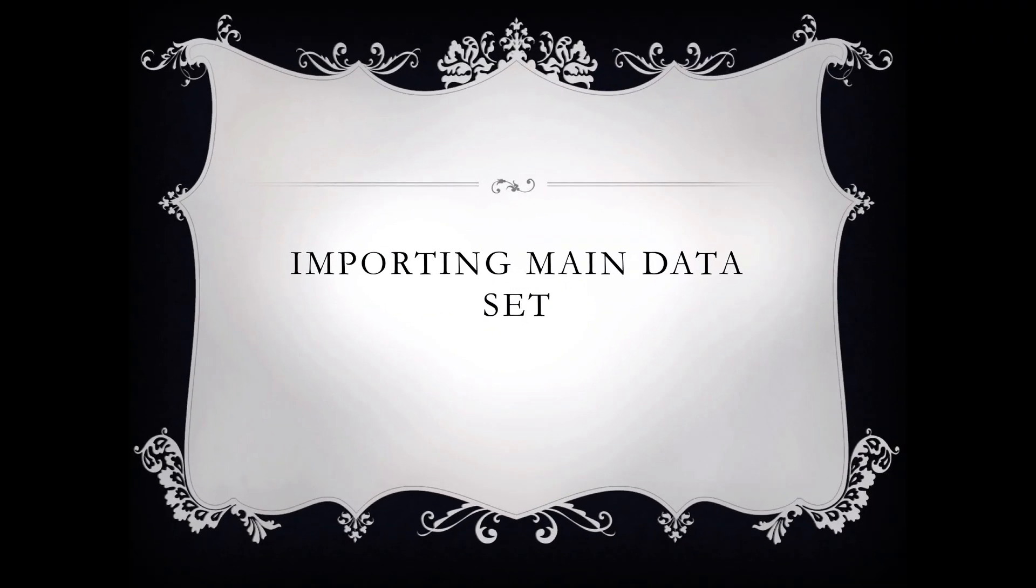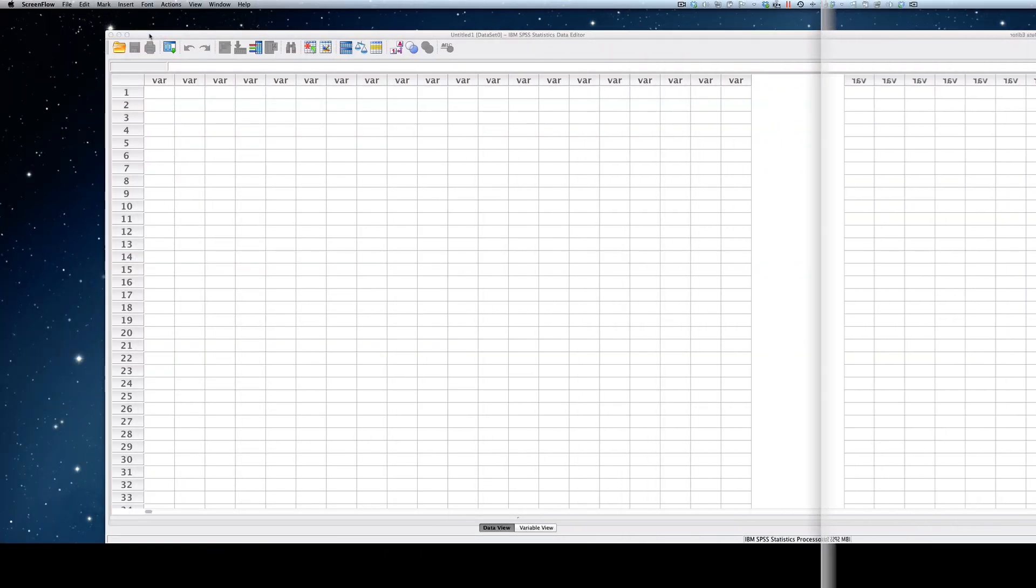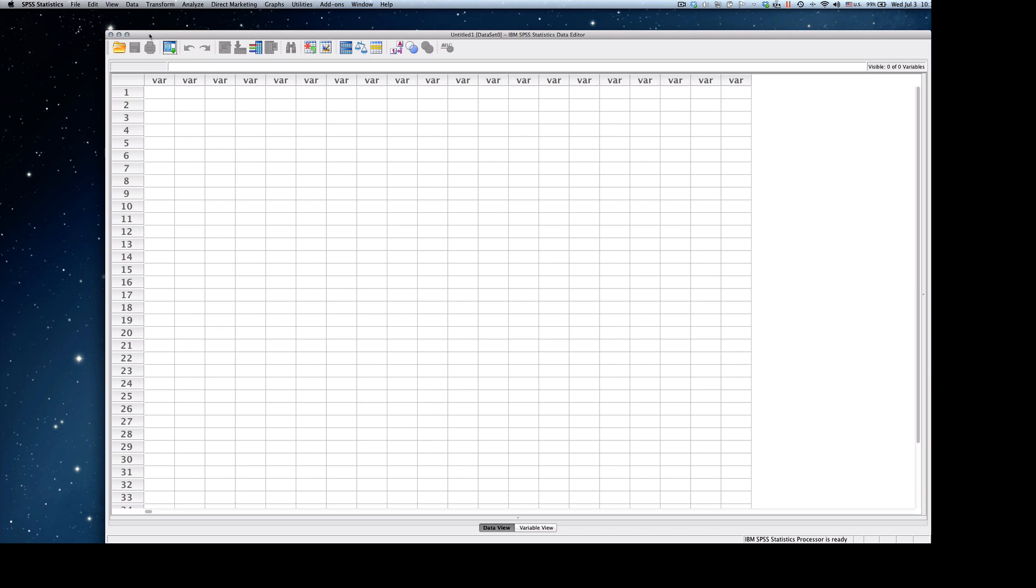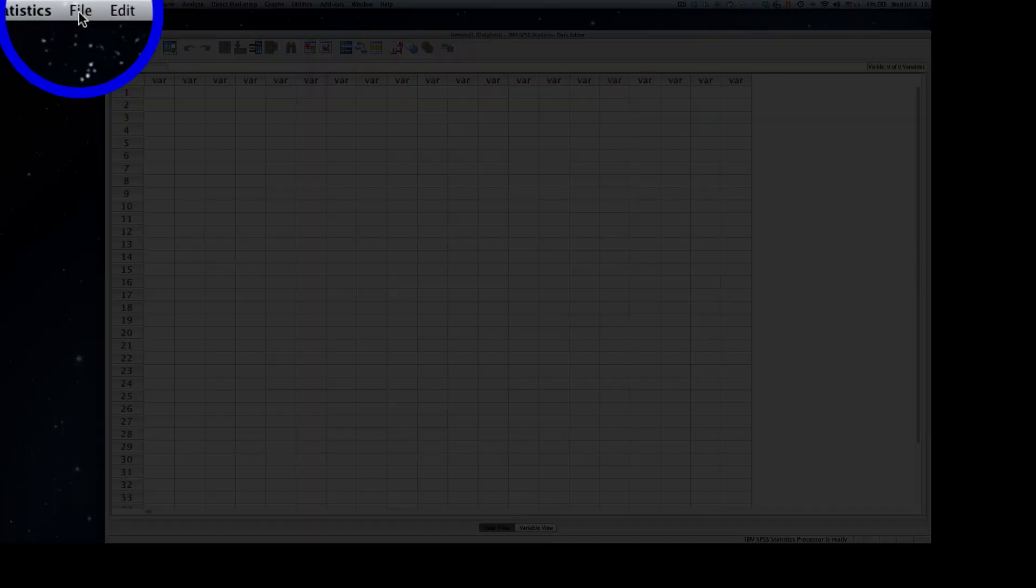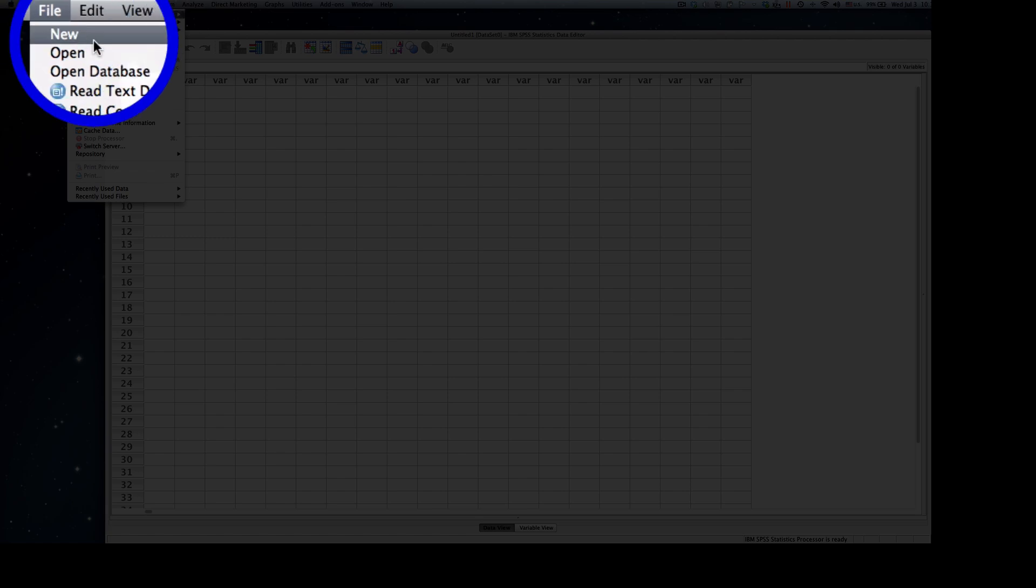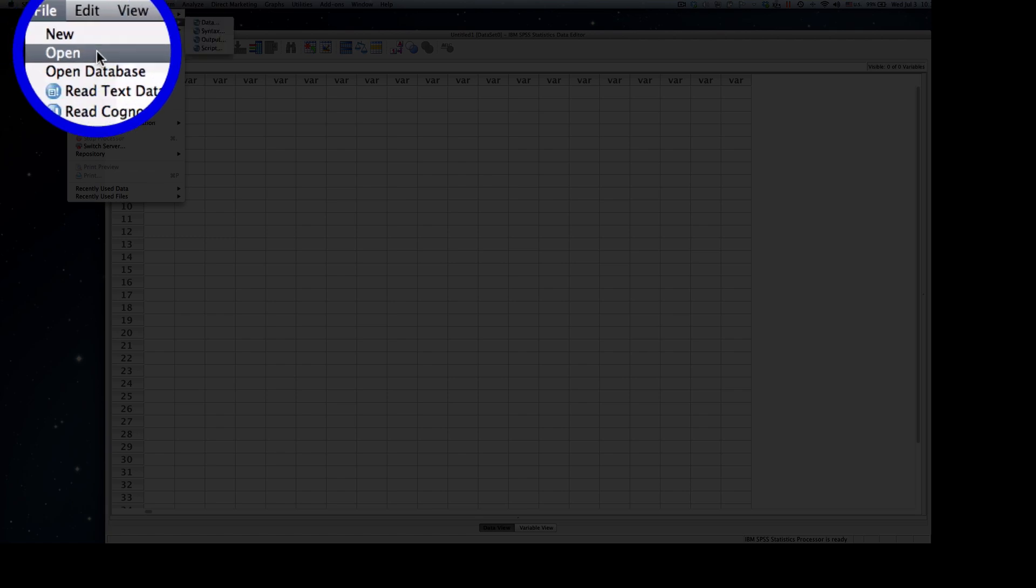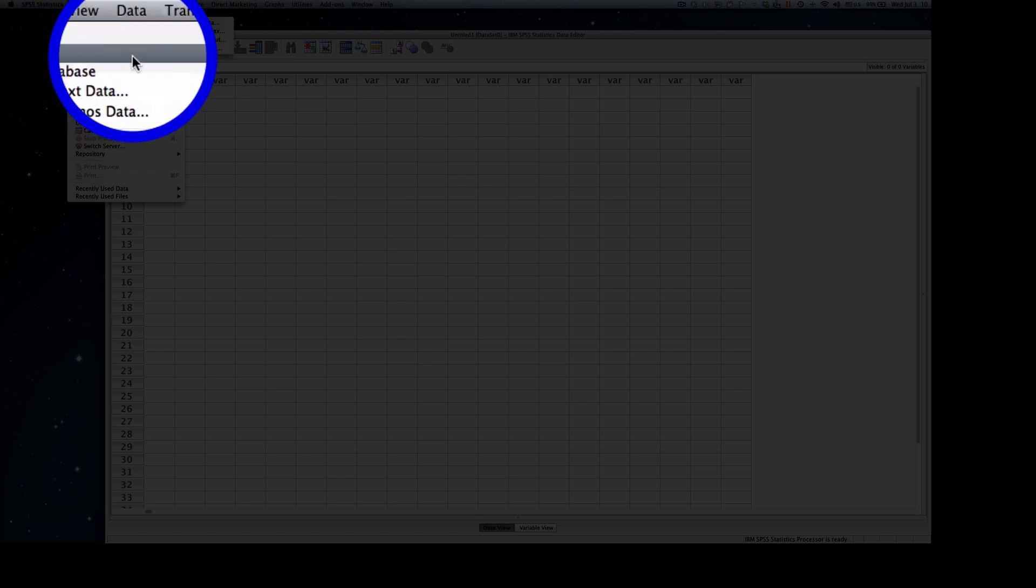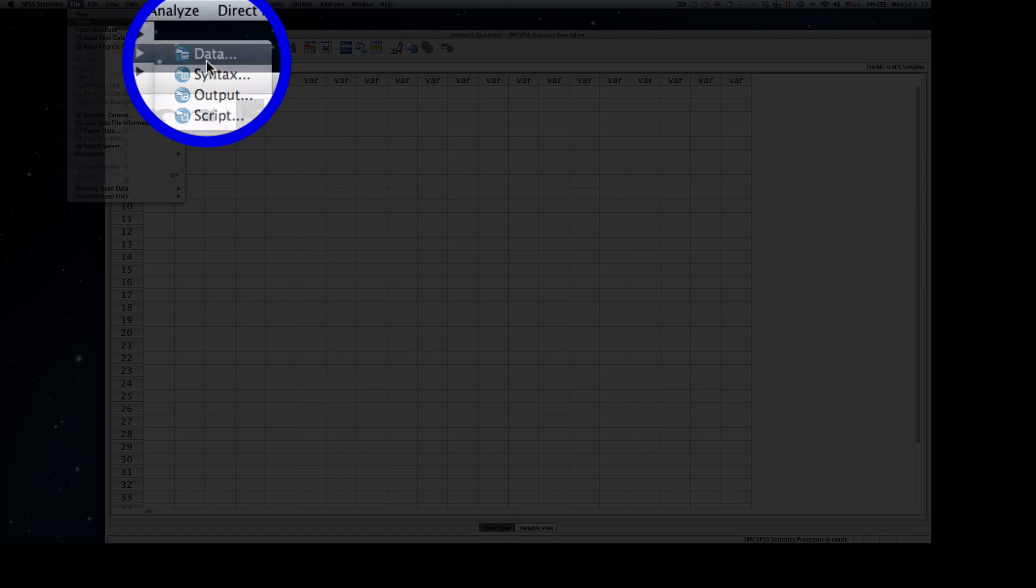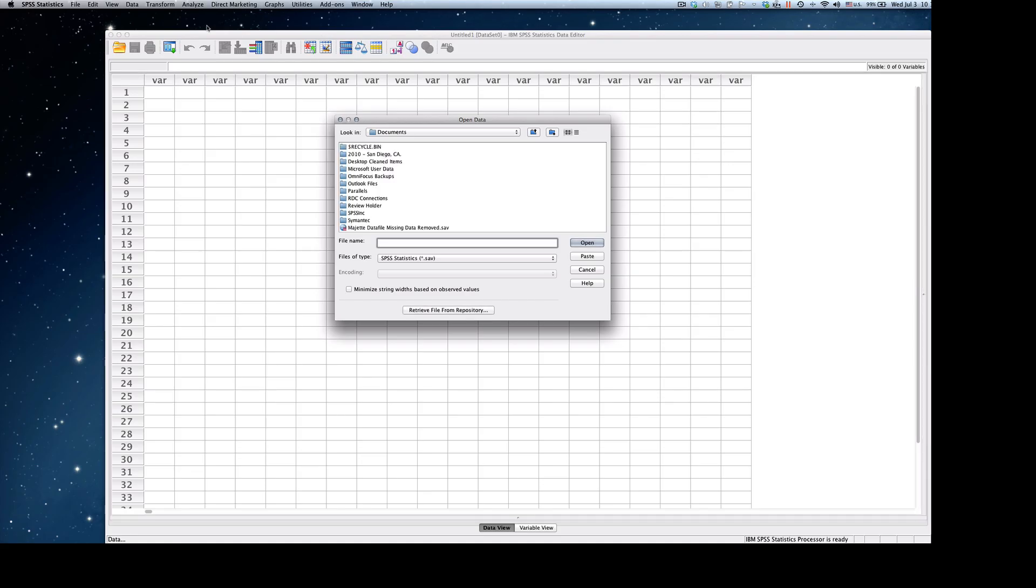Let's begin by importing the main data set again. The first thing we're going to do is import the main data set. If you recall from last week's video, I click on File, then go to Open, then go to Data, and you'll get the Open Data dialog box.